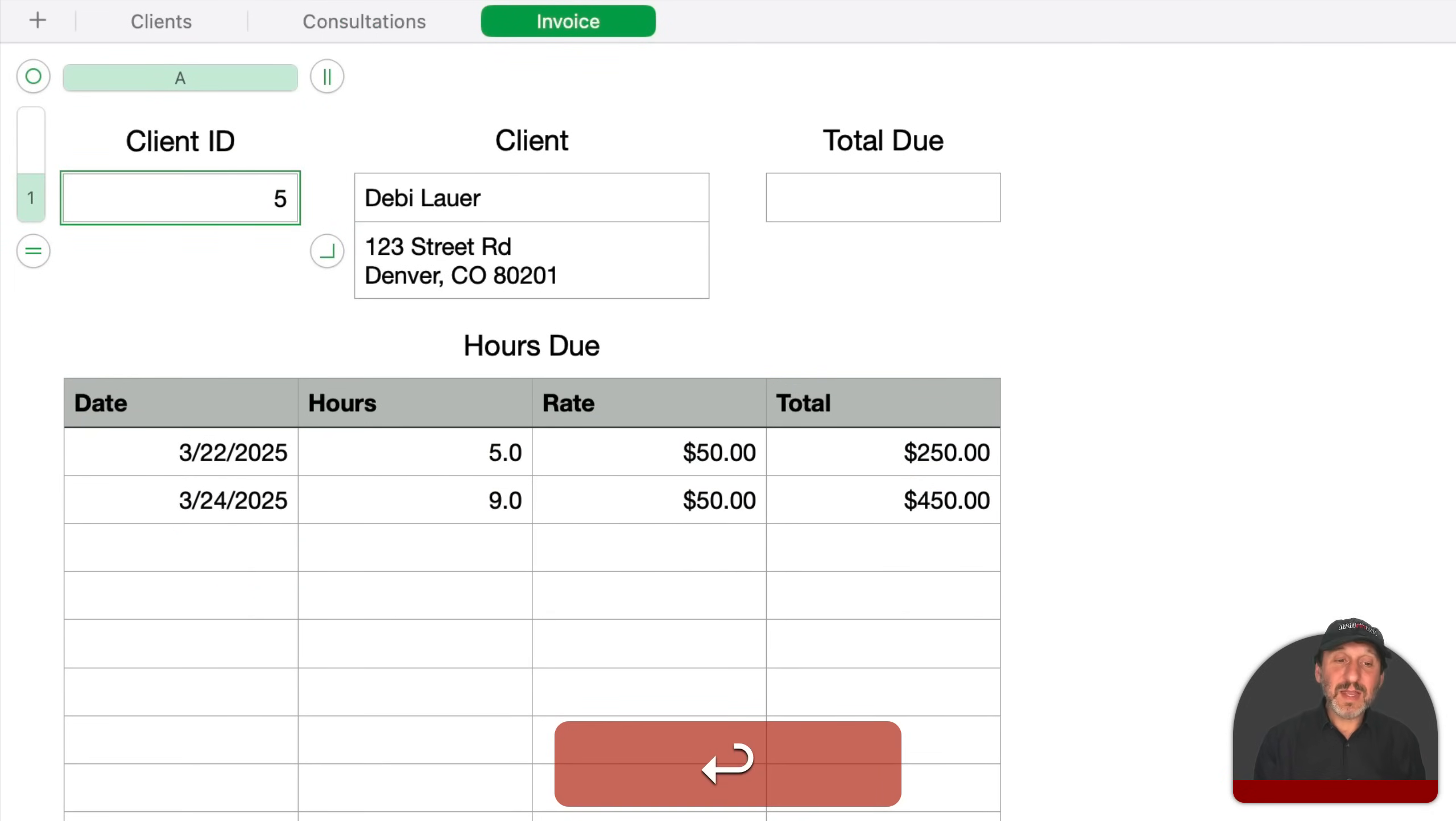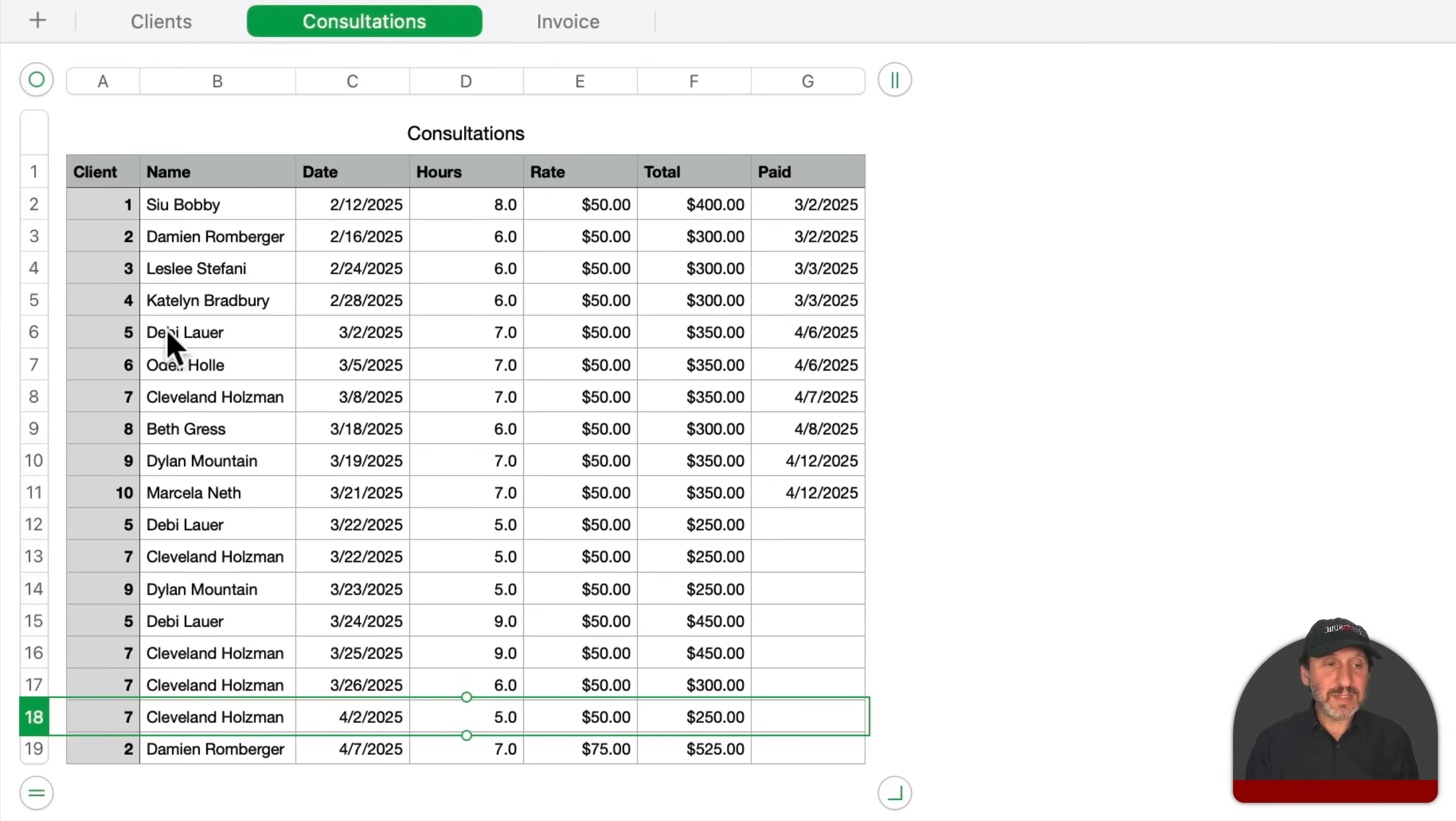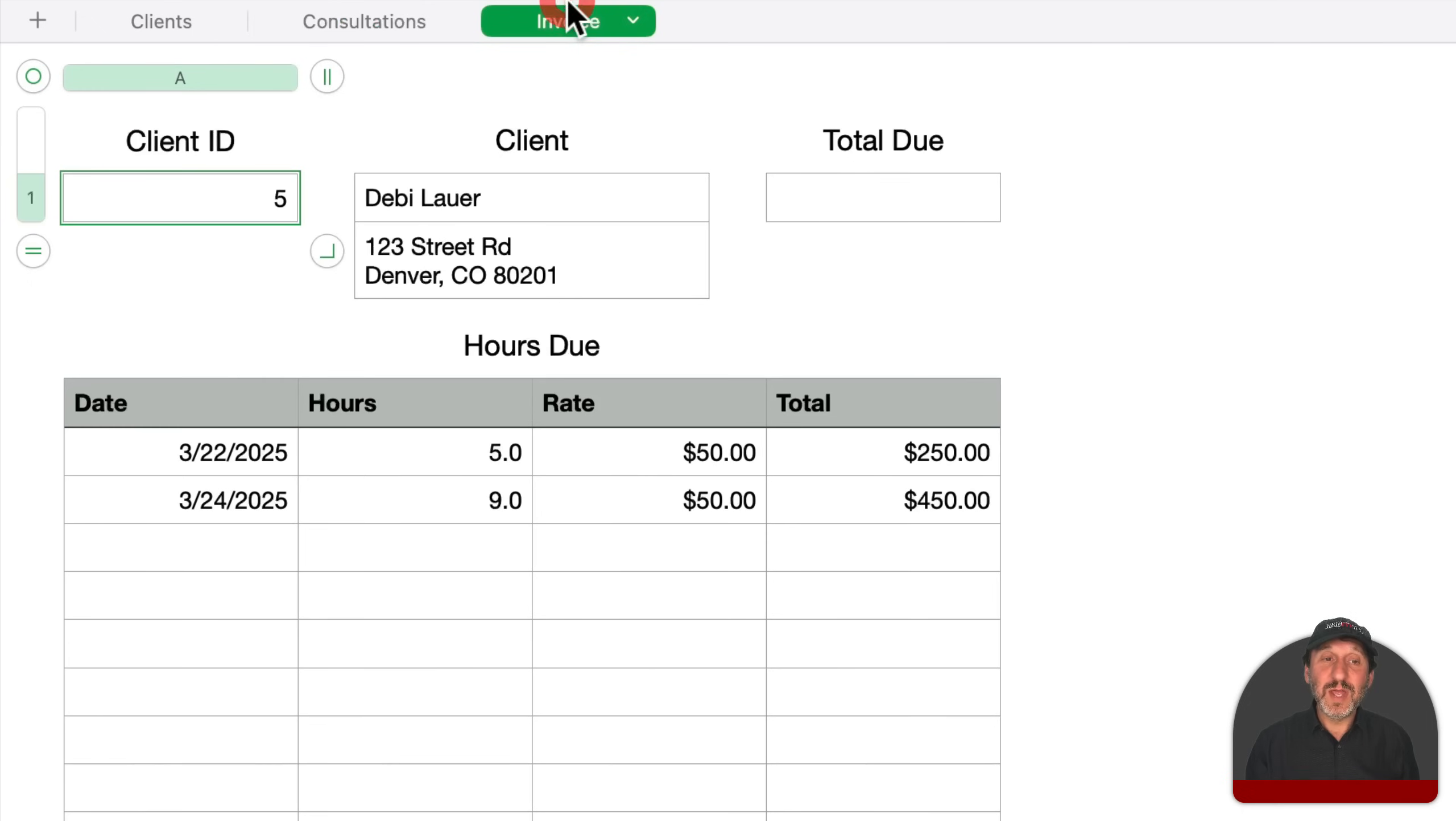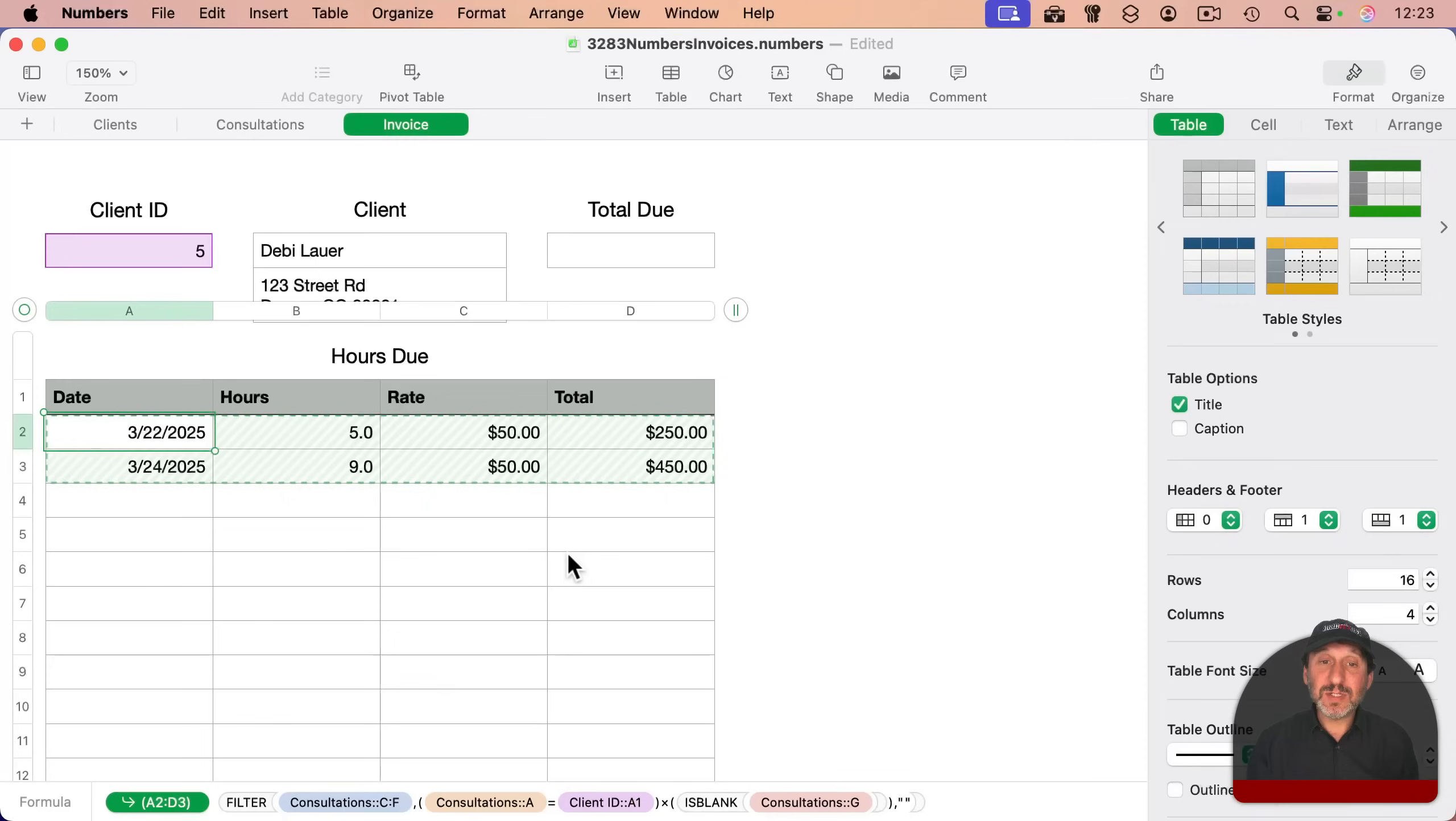If I simply change the client ID to say five, it will recalculate everything and give me just two rows. Looking here, I can see there's client five, but this is paid. There's another client five, not paid, another client five, not paid. Those are the two rows that are now included here and all done with this one formula in this one cell that populates the whole table.